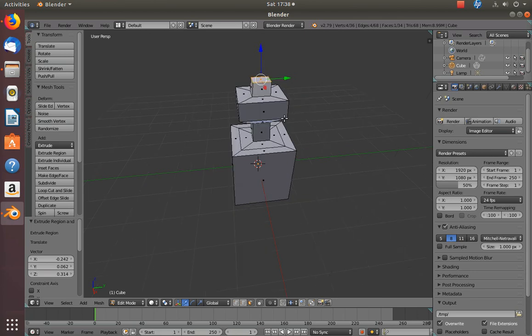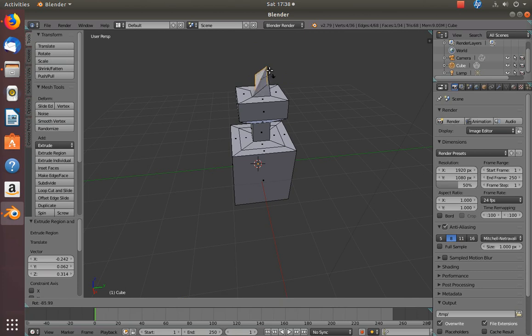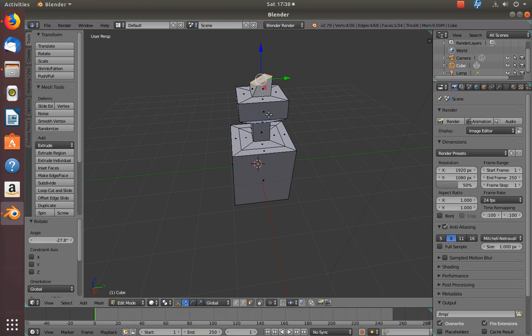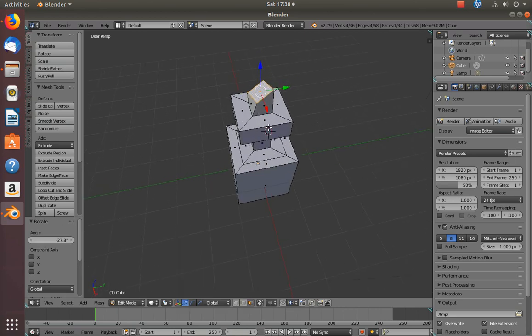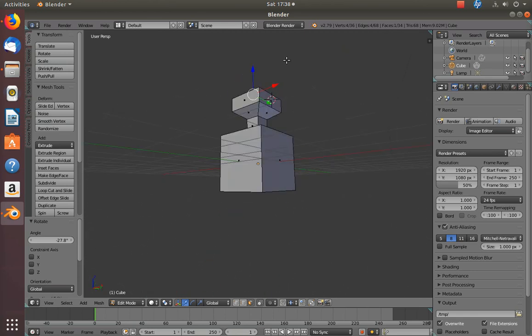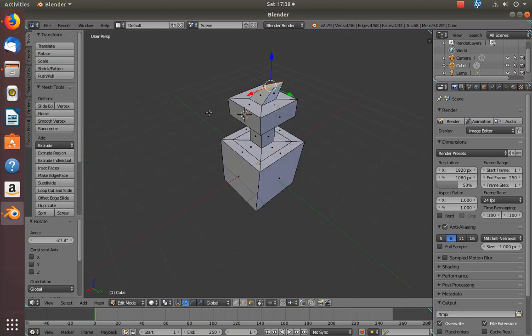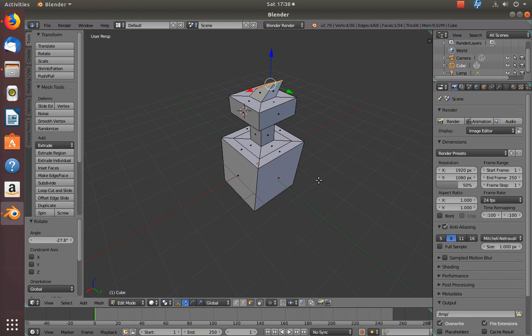Now the fourth important activity is rotation. Suppose if you want to rotate, you just have to press the letter R on your keyboard. You can now rotate the shape, and at any given point you can press the left mouse button to freeze it. This way we go ahead and perform all these four important steps while modeling the existing shape in this scene.